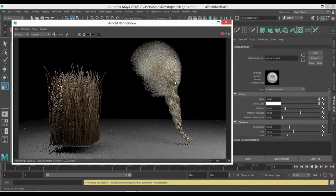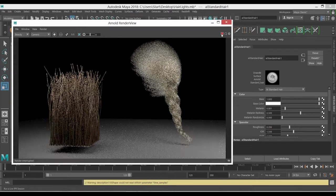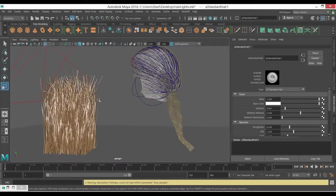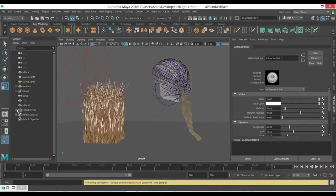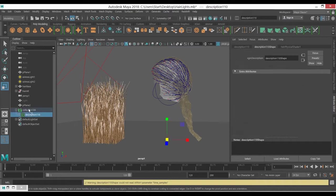Now we want to apply it for the XGen as well. So we just stop this for a moment. Now for the XGen, go to the outliner and select your description, not collection, description, the area you have your hair information or XGen.